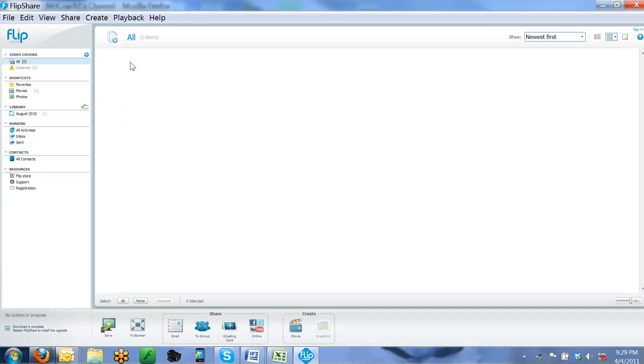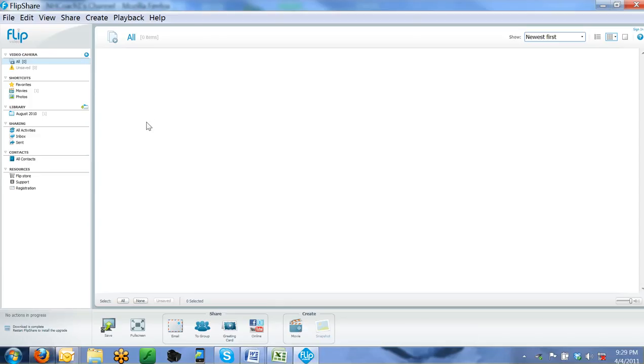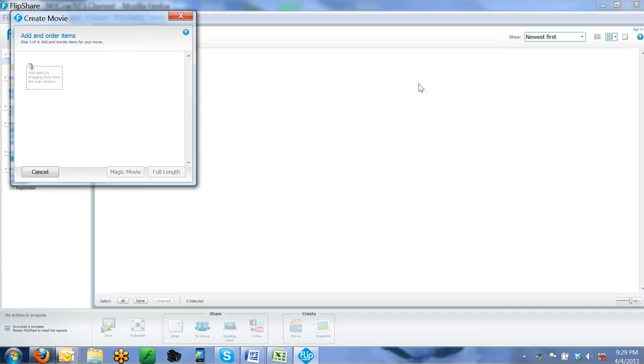And you can go ahead and create a movie just by clicking down here and it will allow you to take any particular videos on your camera and just drag them in here and then you can hit click full length movie.